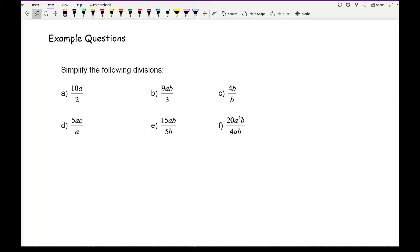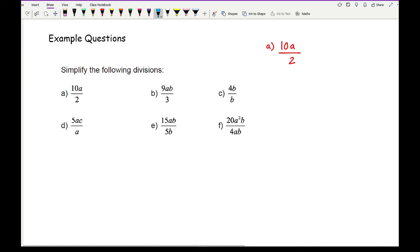So let's have a look at some example questions. The question is asking us to simplify the following divisions. Even though you can't see a division symbol, they're written as a fraction, which basically means they're being divided. Looking at question a, we've got 10a over 2. Here we've got a number and a letter at the top, and a single number at the bottom. Remembering that you can only simplify numbers with numbers and common letters with common letters, this can be written as 10 over 2 times a. And 10 over 2 is 5, so the final answer is 5a.